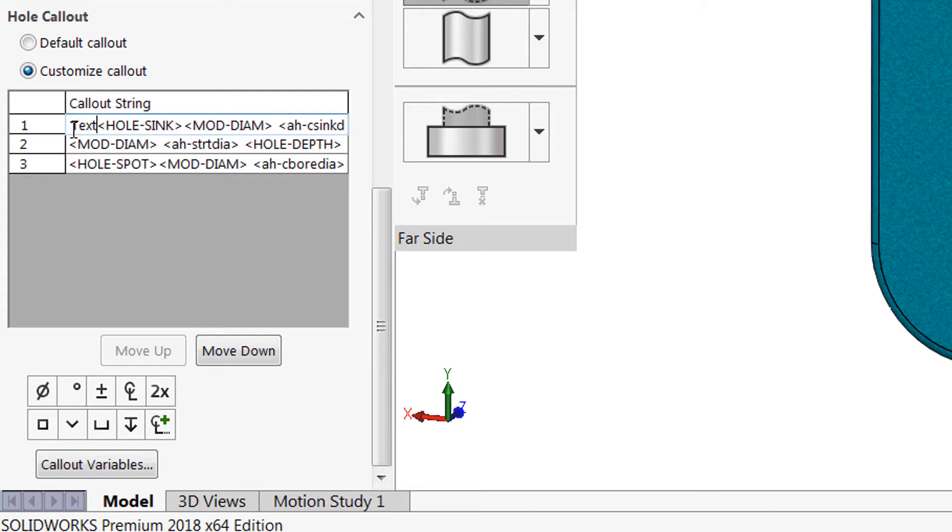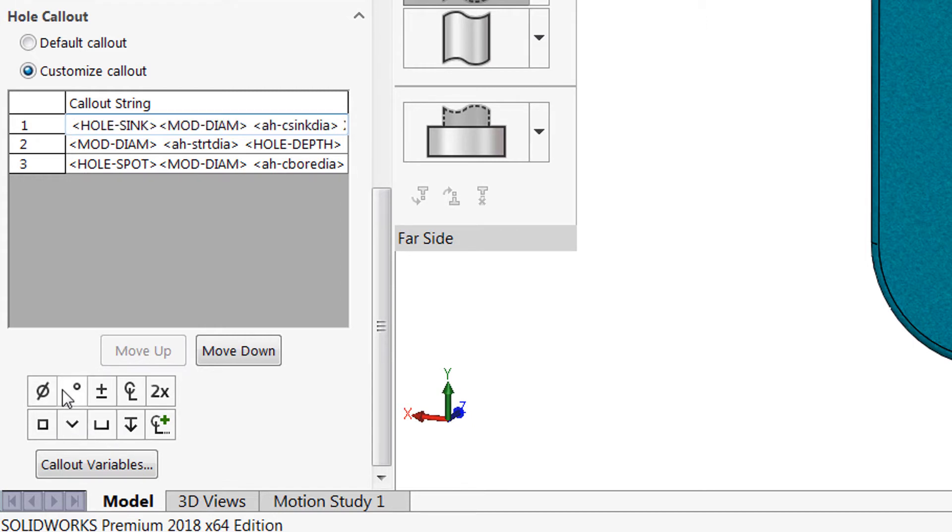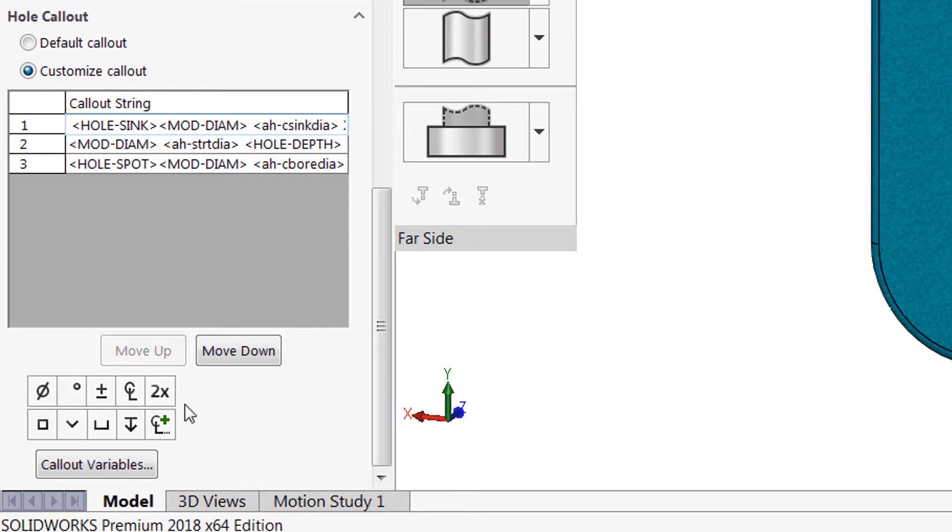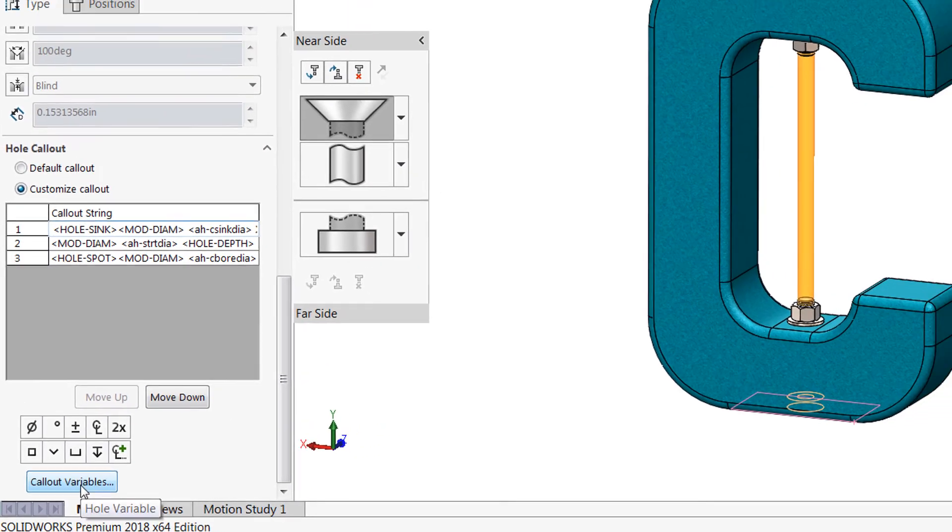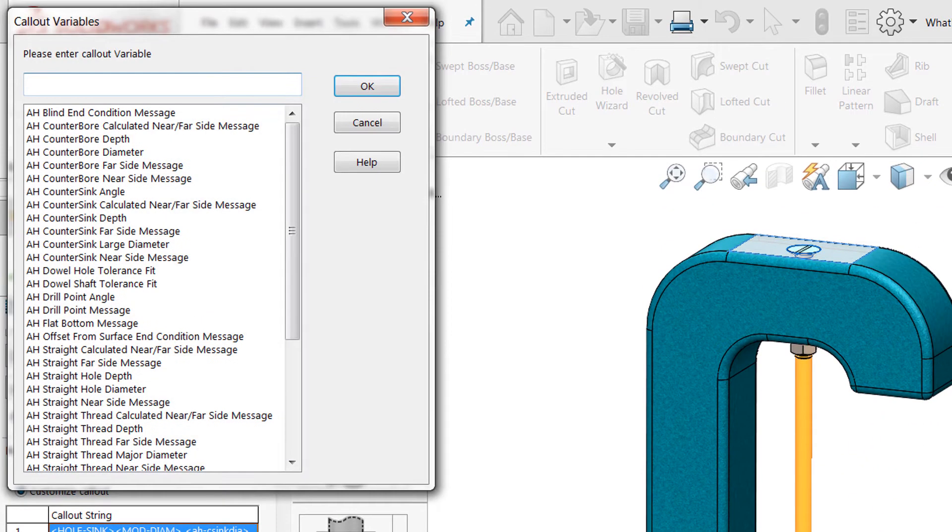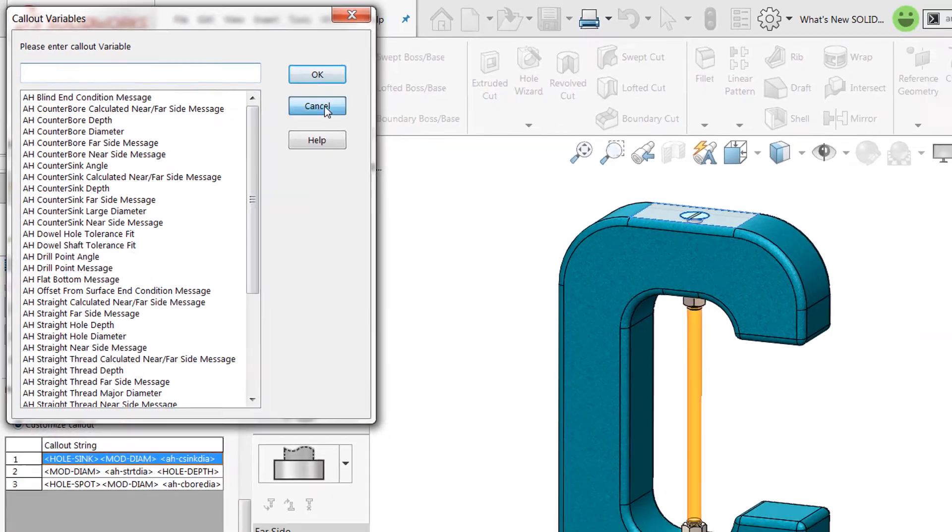You can input text as you see fit, you can use the symbols at the bottom of that group box: diameter, degree, etc., or you can choose from a list of callout variables and insert those into your callout strings.